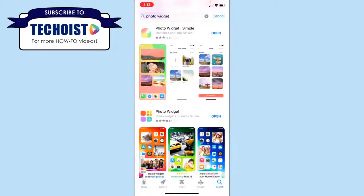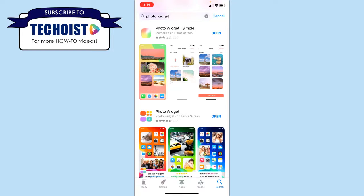Two of our favorites are Photo Widget Simple and Photo Widget. Both of these allow you to select which photos you'd like to display and how often they rotate. Depending on what you're looking for, one of these apps may work better for you.